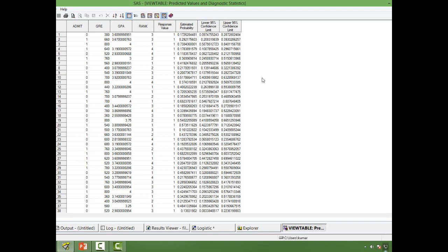So what does that mean? It means that 95% of the times out of 100 times, at least 95 times, the probability will lie between 0.09 to 0.28. So 0.28 is my upper confidence level or upper limit and 0.09 is my lower limit. So that's how we interpret it.